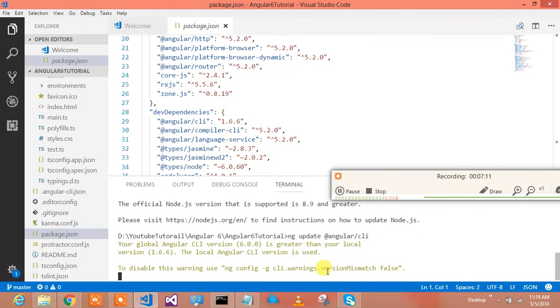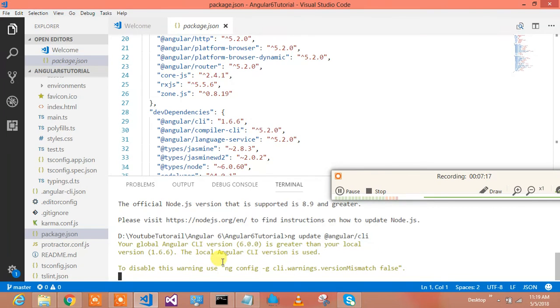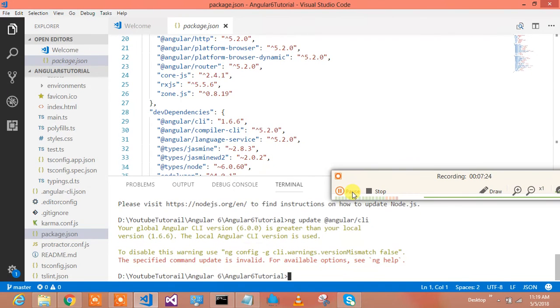Alright, so I have installed a particular version of the node. And let me see again, ng update CLI, and what it says. So it should update the CLI and the content warning. This is greater than the local language. No problem on this, so it should do my job and update CLI.